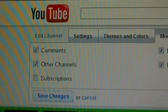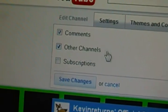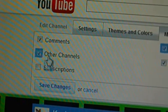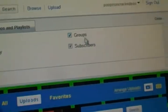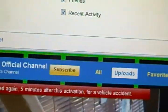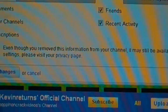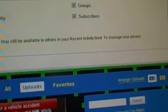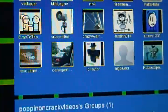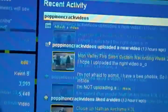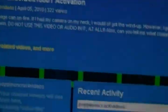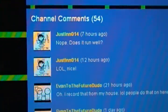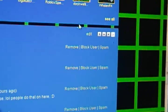You can change what's on your channel — like comments, other channels. This is also new; partners have this, but they added it for everyone now. You can also toggle Friends, Recent Activity, Groups, and Subscribers. For example, if I don't want comments on my channel, I uncheck it and I no longer have comments. Check it again and my comments come back. I can also move my comments to a different position.